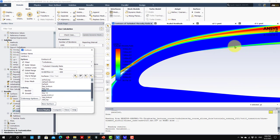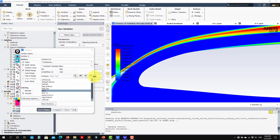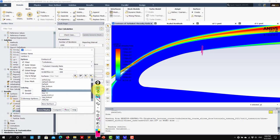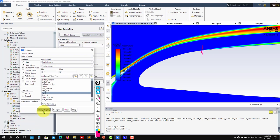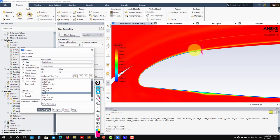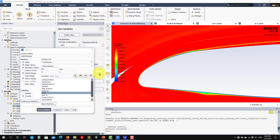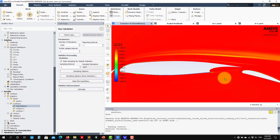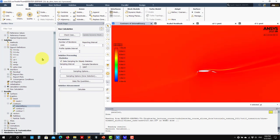The turbulence model starts working somewhere further downstream on the airfoil. Adding a reference line and enabling intermittency, you can see the correspondence: laminar here, then transition, and then here is where the flow becomes fully turbulent.